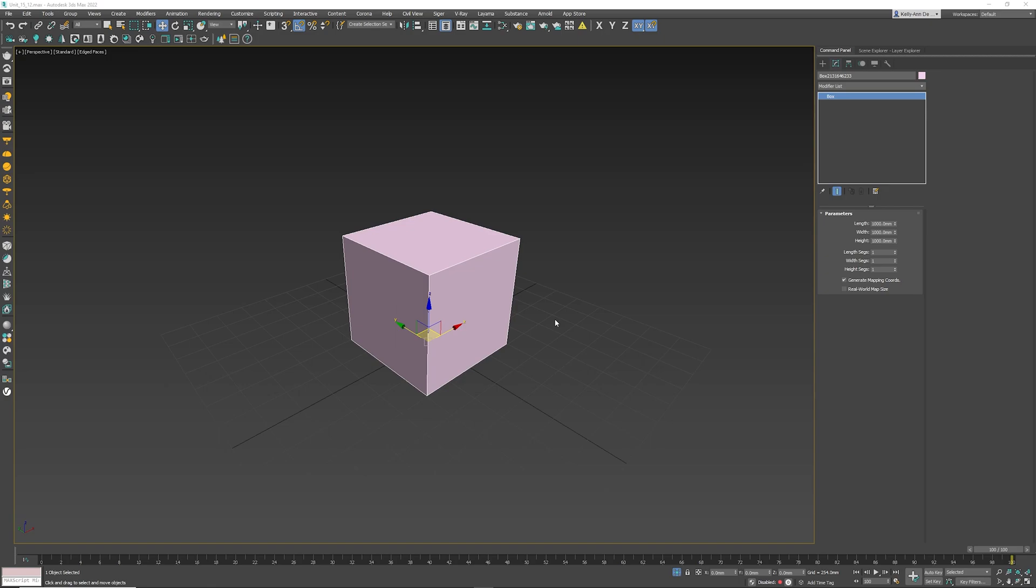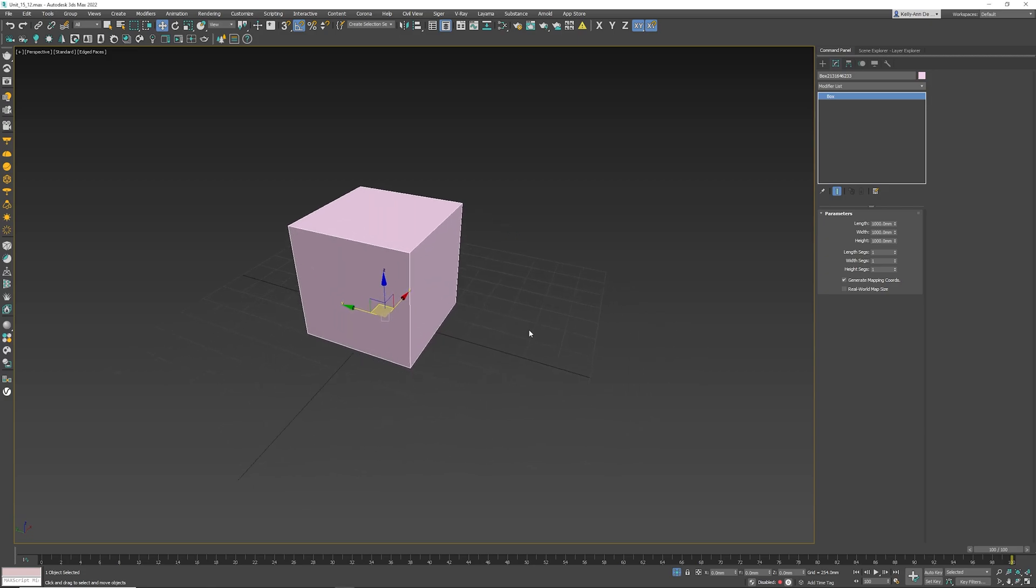Big word, what is it for? This will allow you to move something inside 3ds Max accurately 100%. So let's first figure out what it does and where it is.